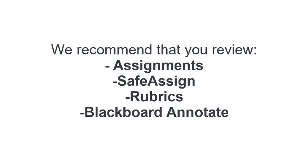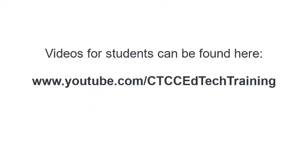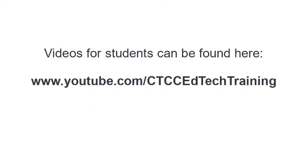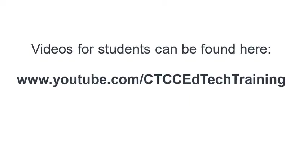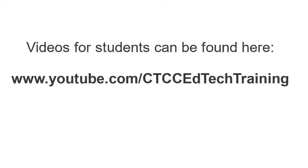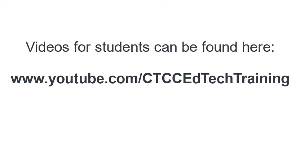We recommend that you review the information and videos in the course about tools that are typically used with assignments, such as SafeAssign, Rubrics, and the Blackboard Annotate tool. There are also videos available for students at the URL shown here on how to submit an assignment, check their grades, etc.